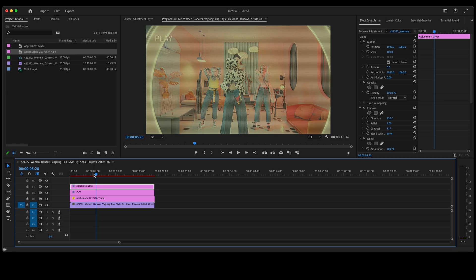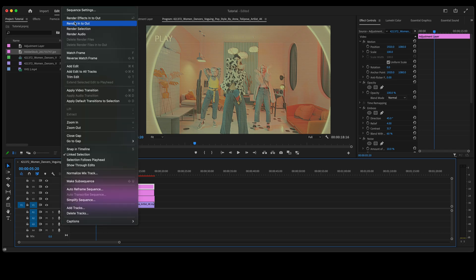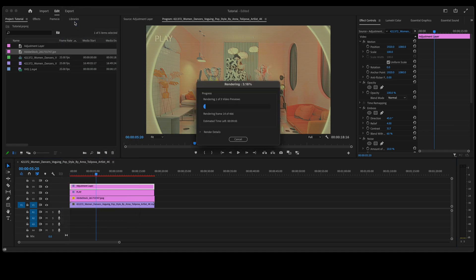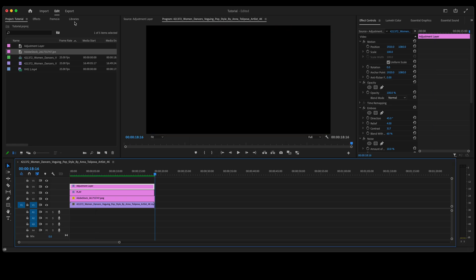At this point you will want to render out the video sequence so that it will play back correctly. So go ahead and render that in to out. Once you've rendered out your timeline it should look something like this.